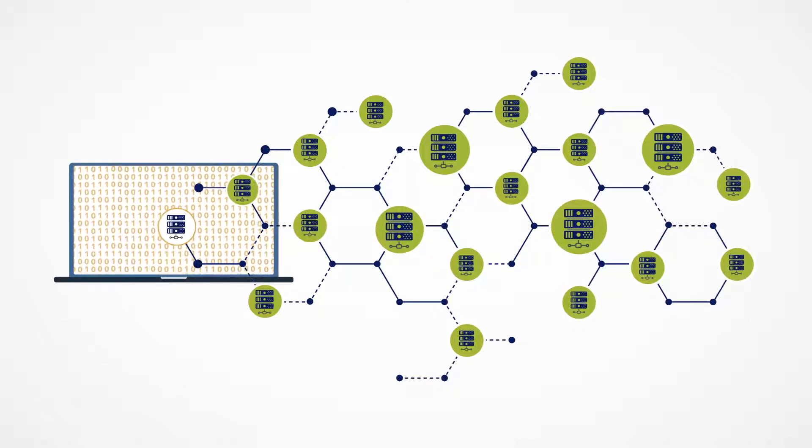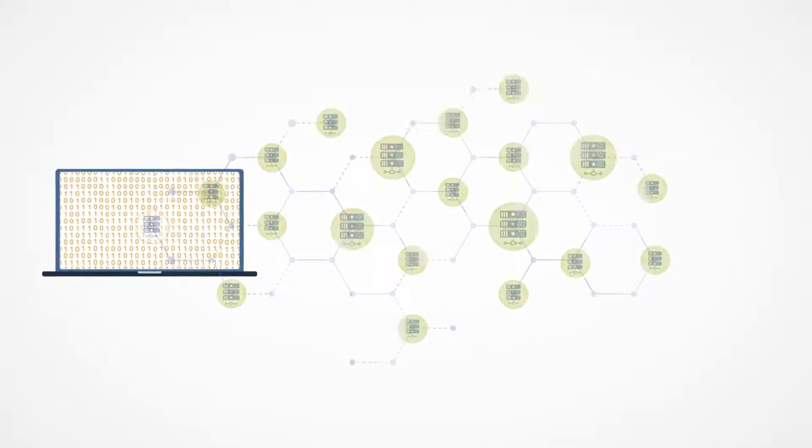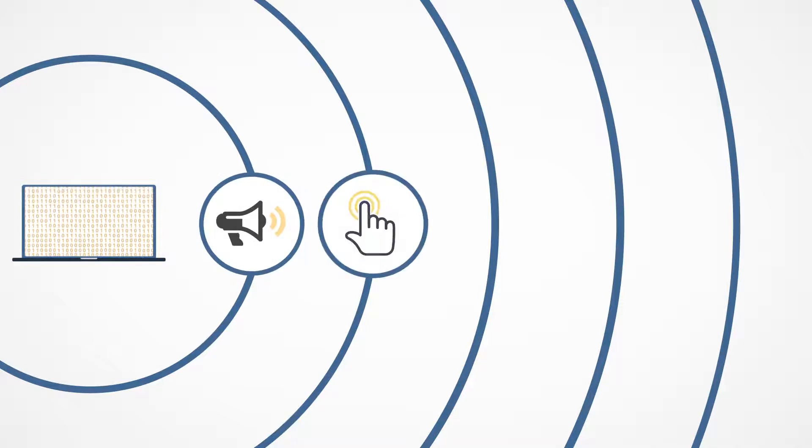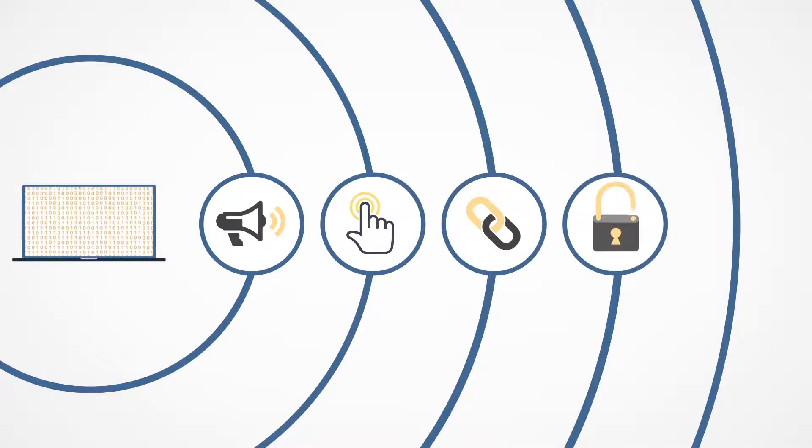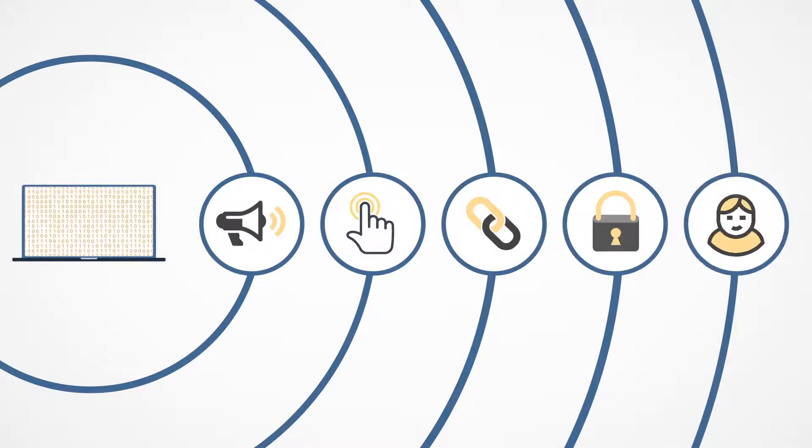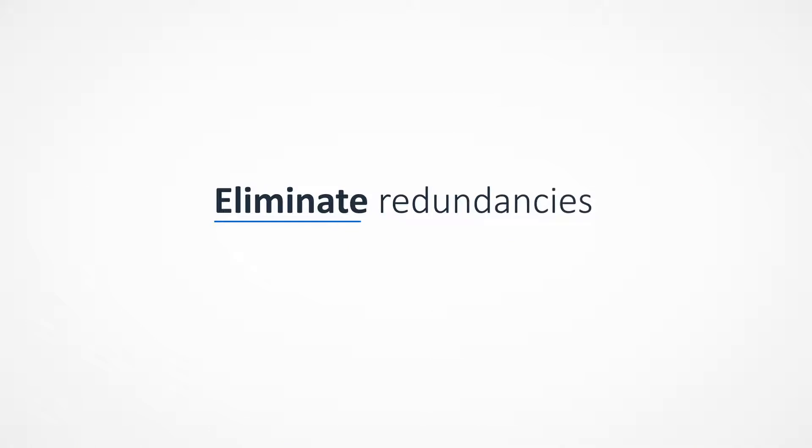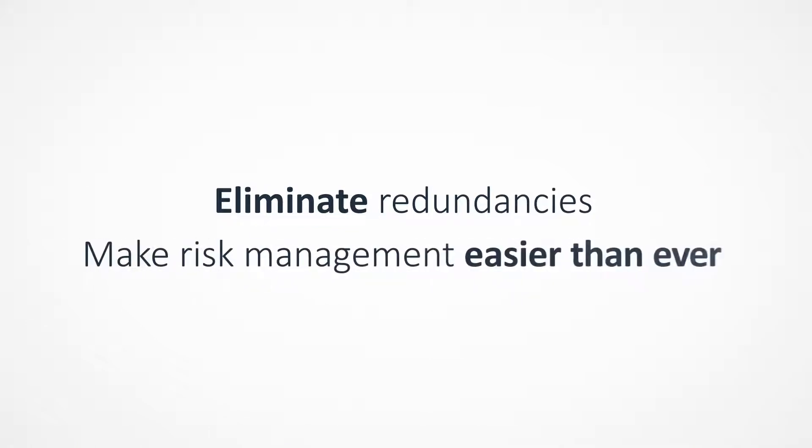With centralized access to information that is needed throughout the customer lifecycle, including marketing, application, policy, fraud detection, and account management, we eliminate redundancies and make risk management easier than ever.